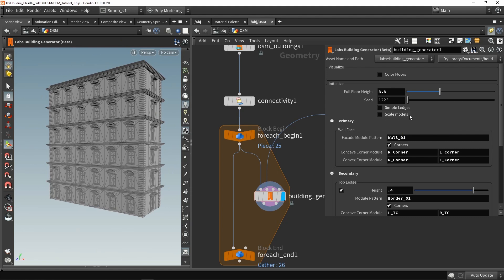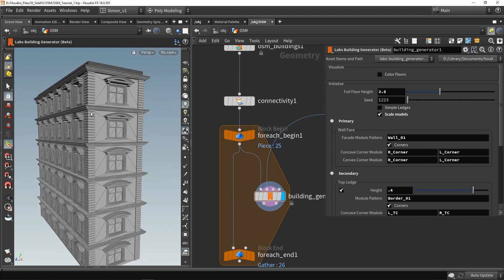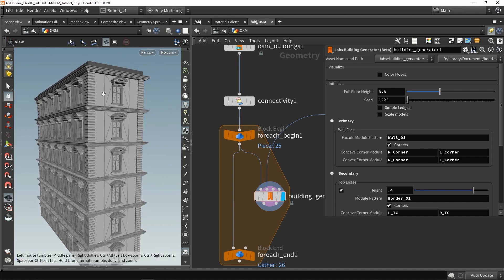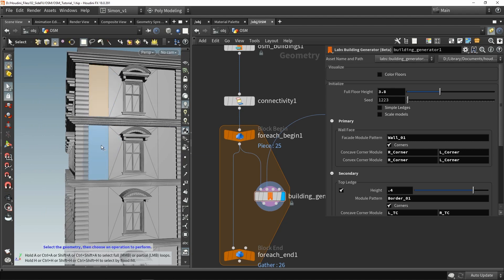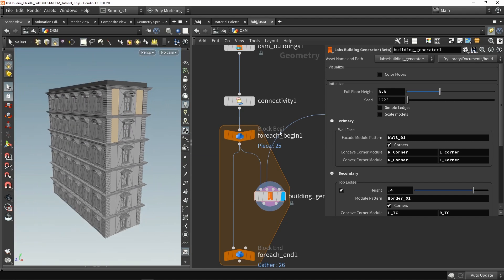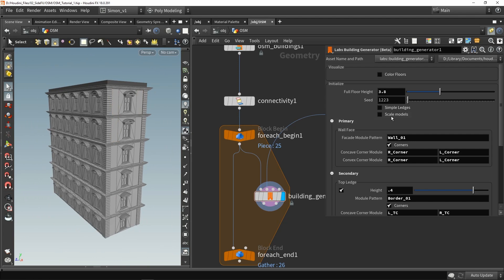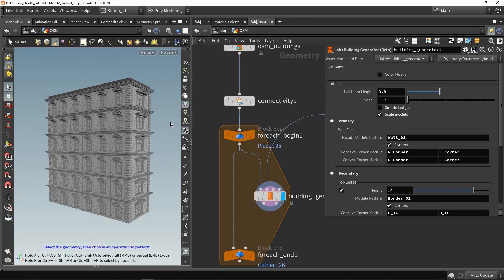There is also an option to scale the model — if you click this, the models will be scaled to the space they have. When there is not enough space, it will generate new geometry. If you don't want that, you can use the scale the model feature, which fits the model in place.